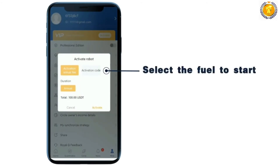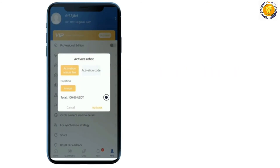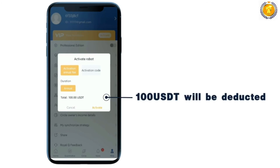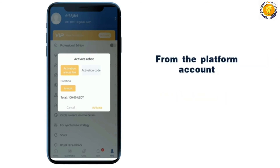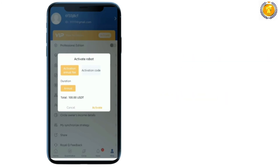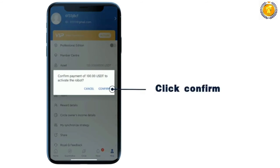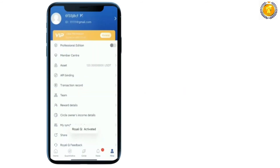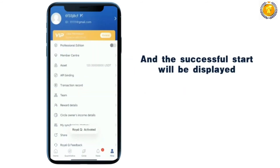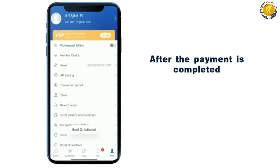then click confirm to start the robot. Select fuel to start. 100 USDT will be deducted from the platform account. Click the activate button, then click confirm. The successful start will be displayed after the payment is completed.